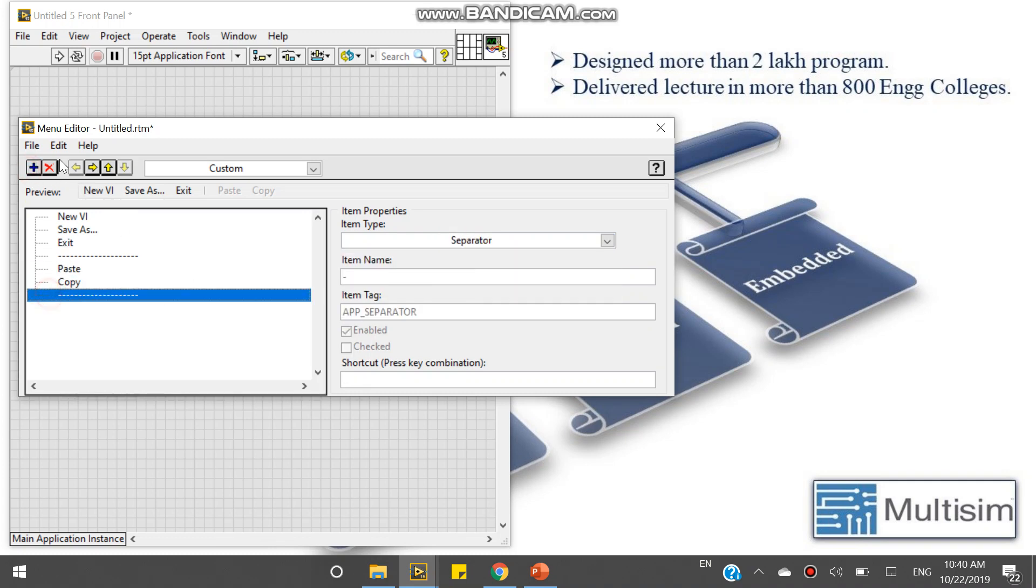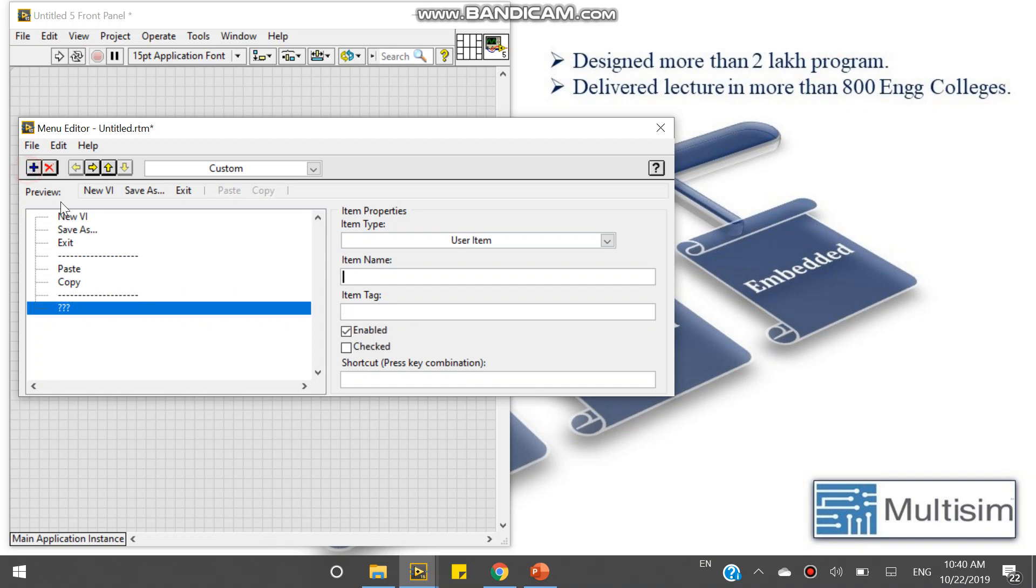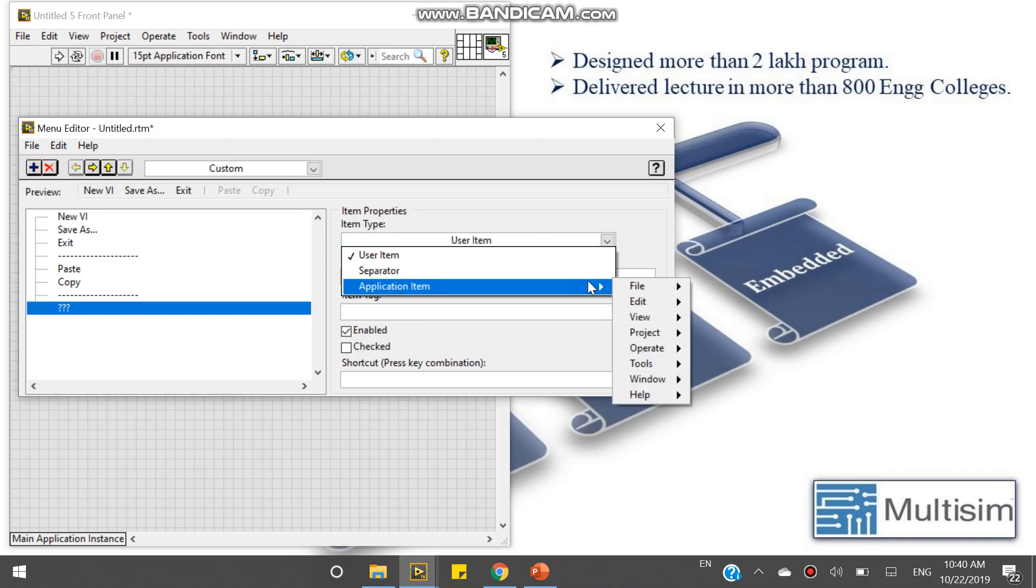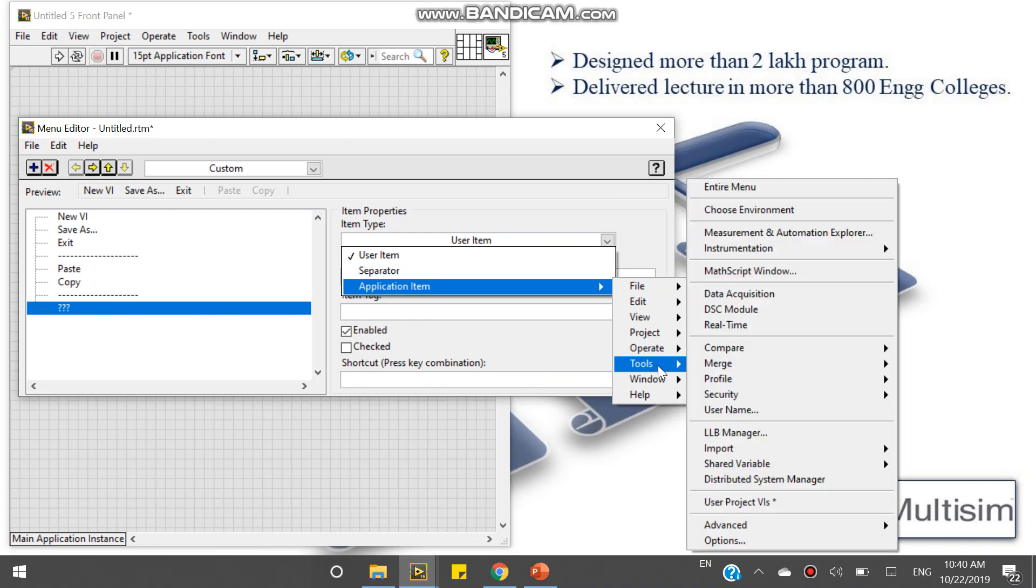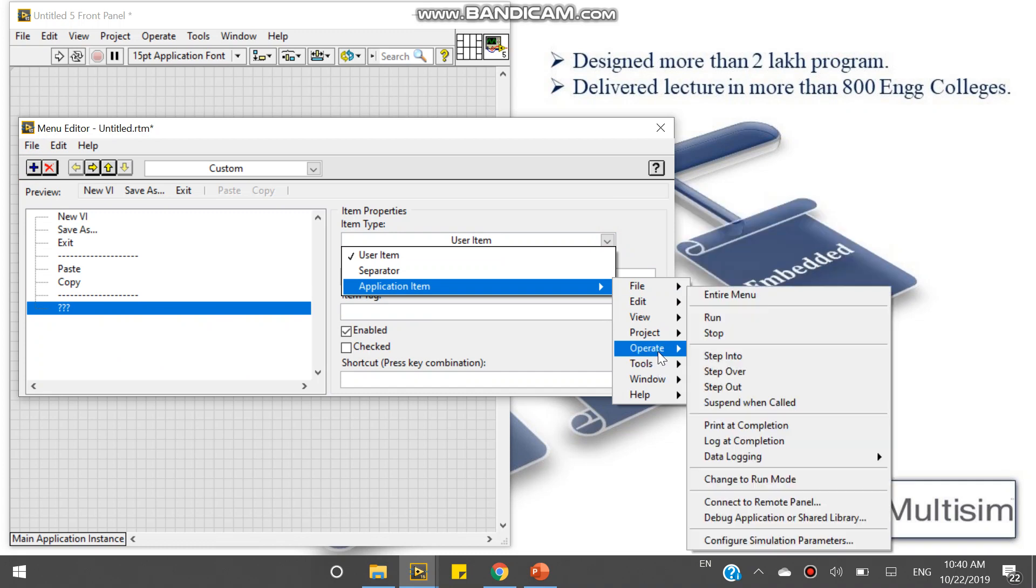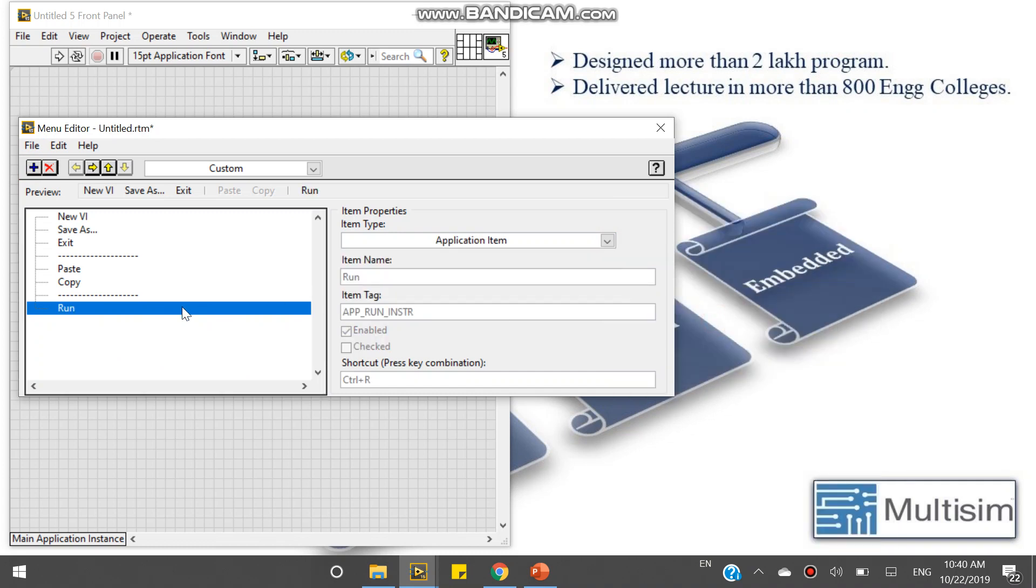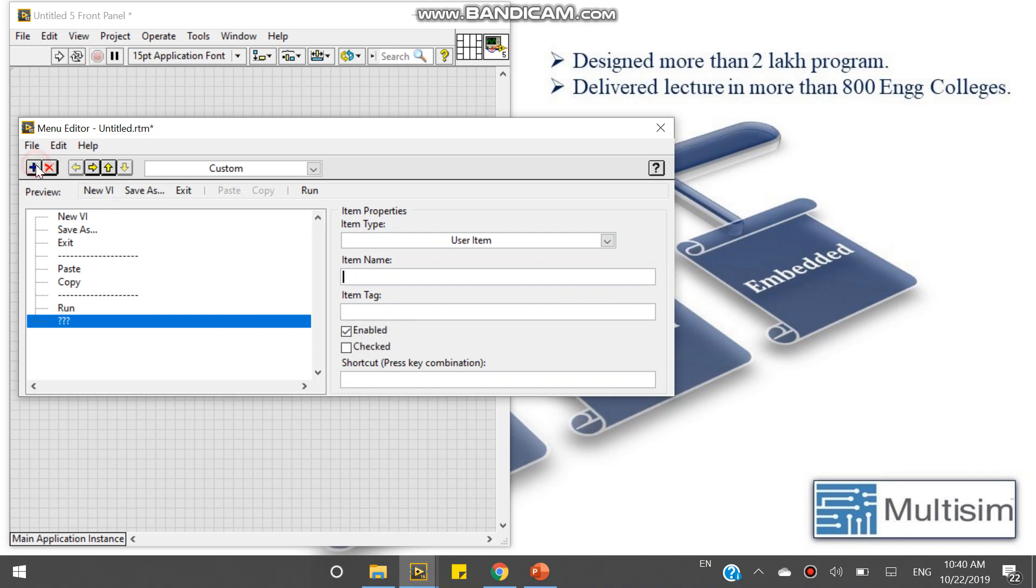After the separator, I will use tools, operations, run. And operations, stop.